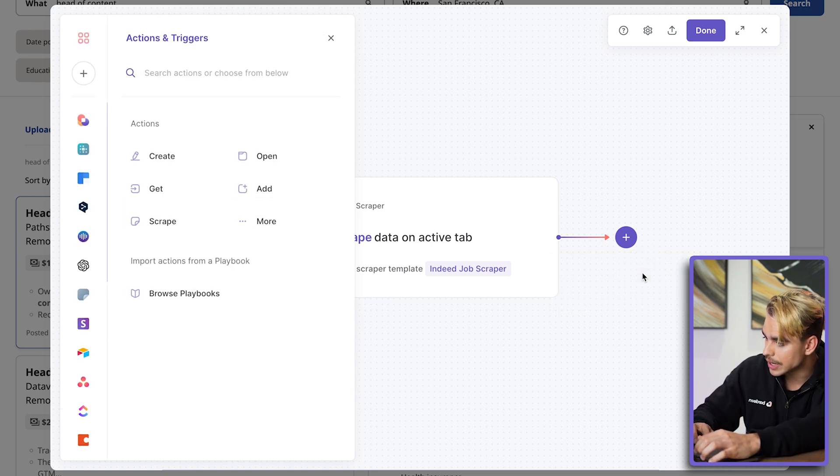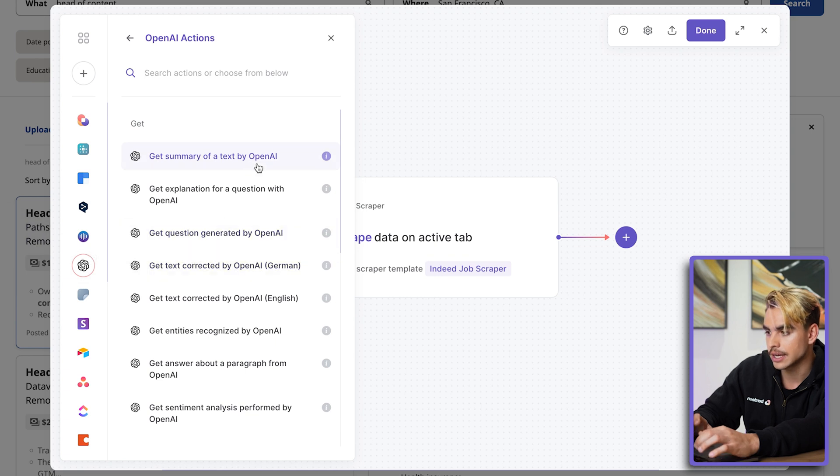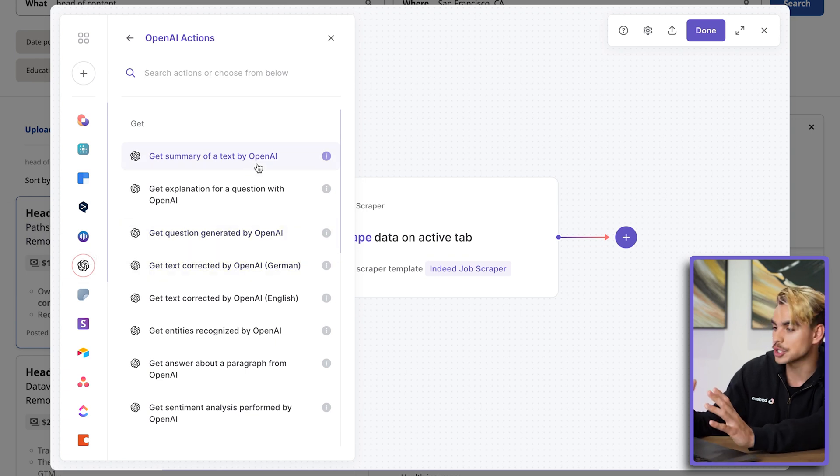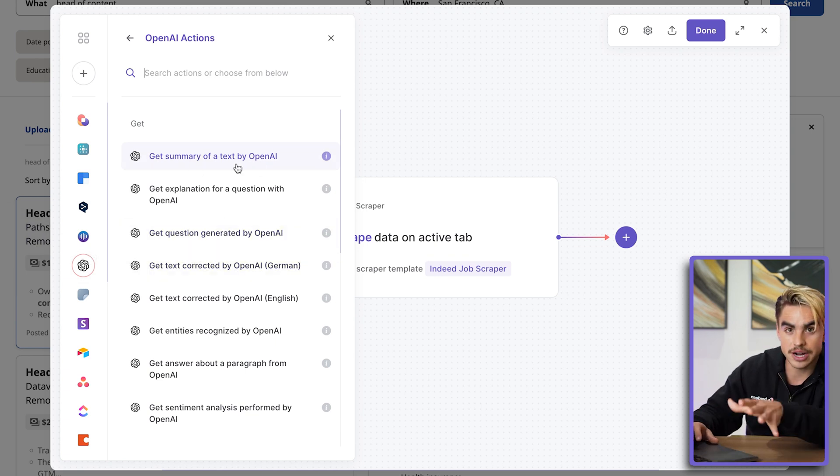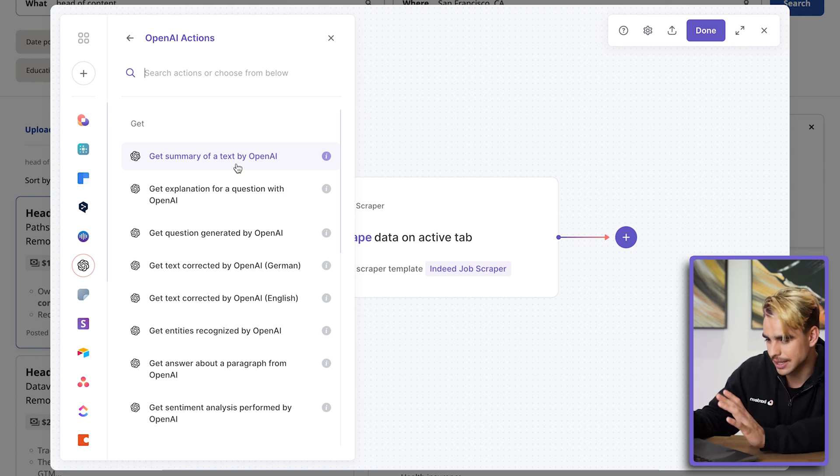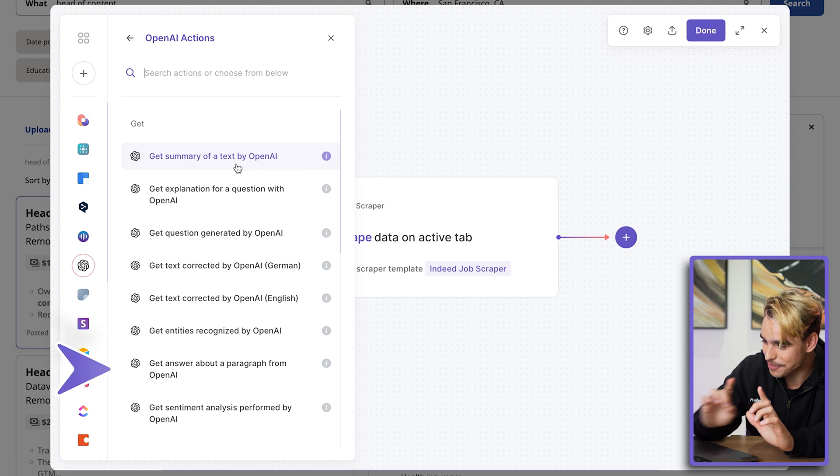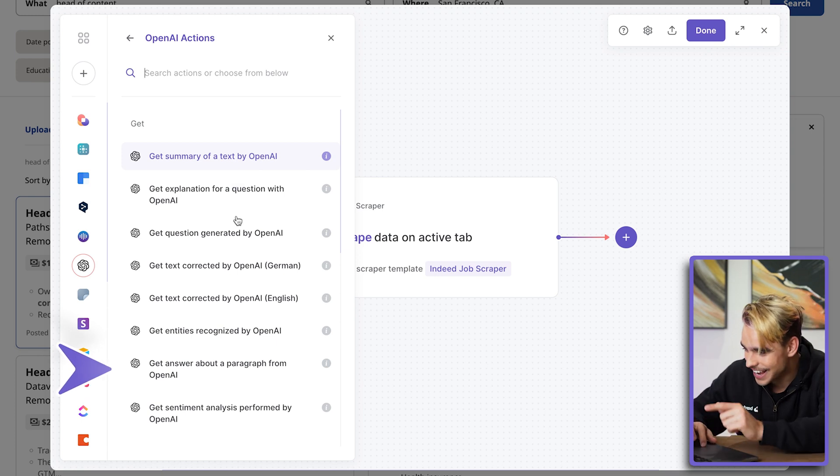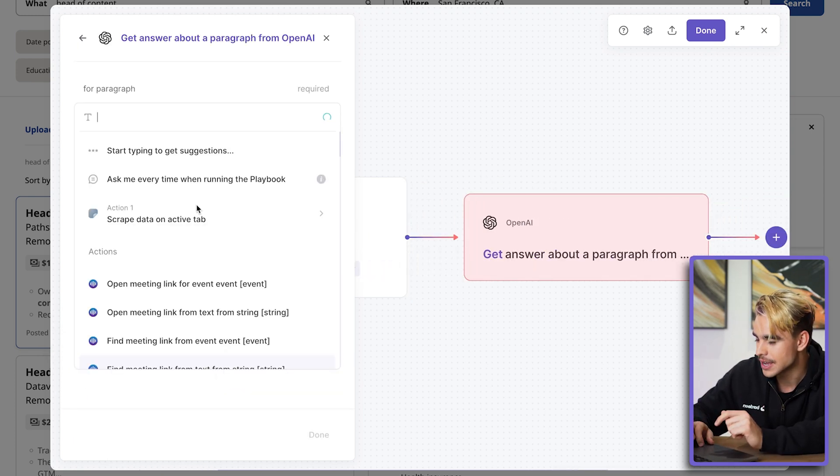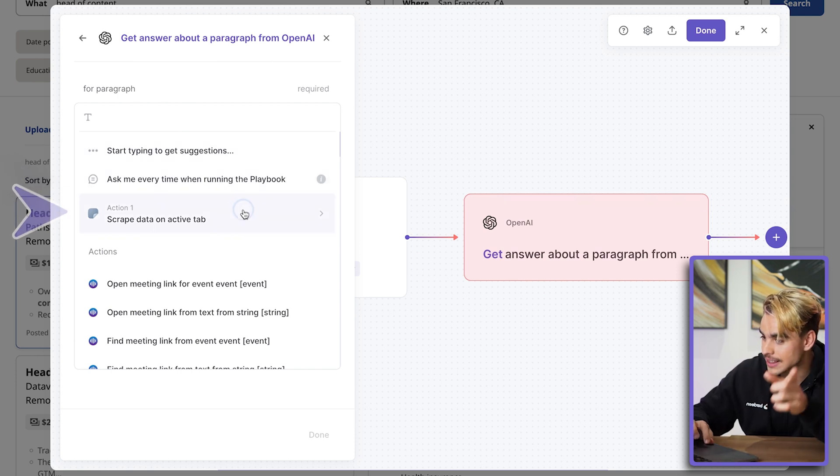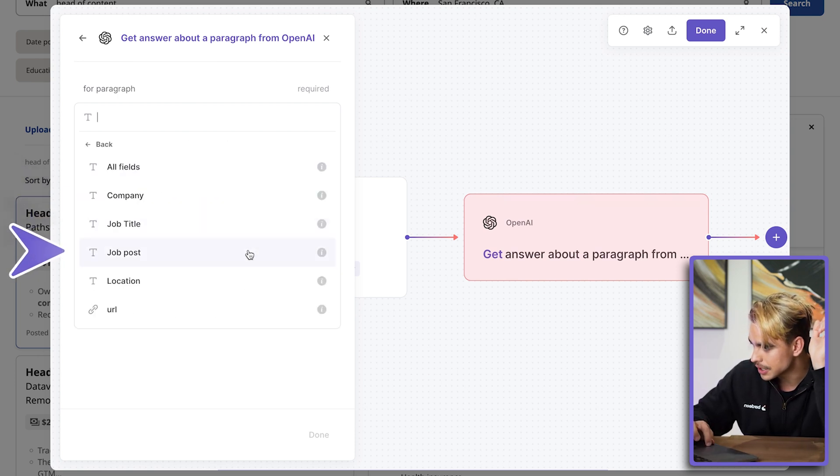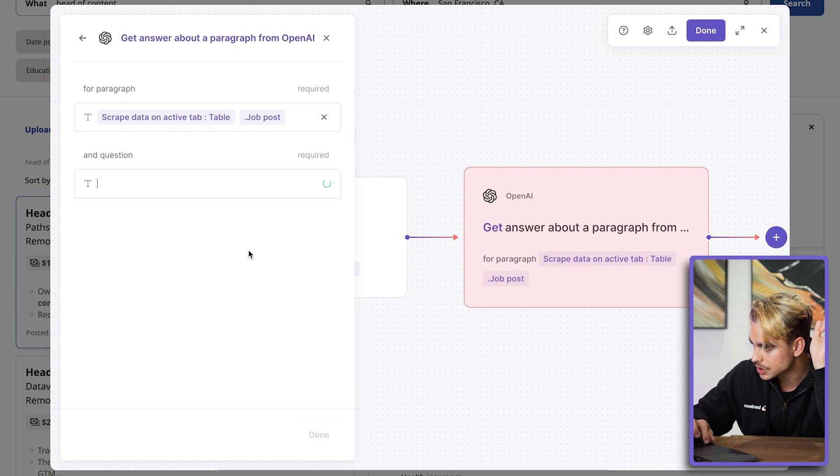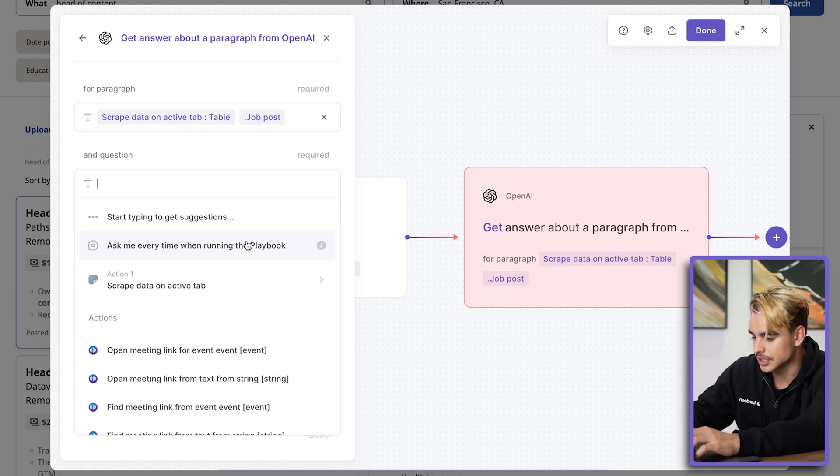The next thing that we want to do is extract the relevant information on this page. I'm going to add a new action and click on 'OpenAI.' And there we have a bunch of different actions. We can get the summary of the entire post, which is also going to include some information that might not be as relevant. So instead, I'm going to, for the first time, use this other action that's called 'Get answers about a paragraph.' And then here I'm going to provide the body of that application—so, body of the job post—and then you can ask the question, such as...